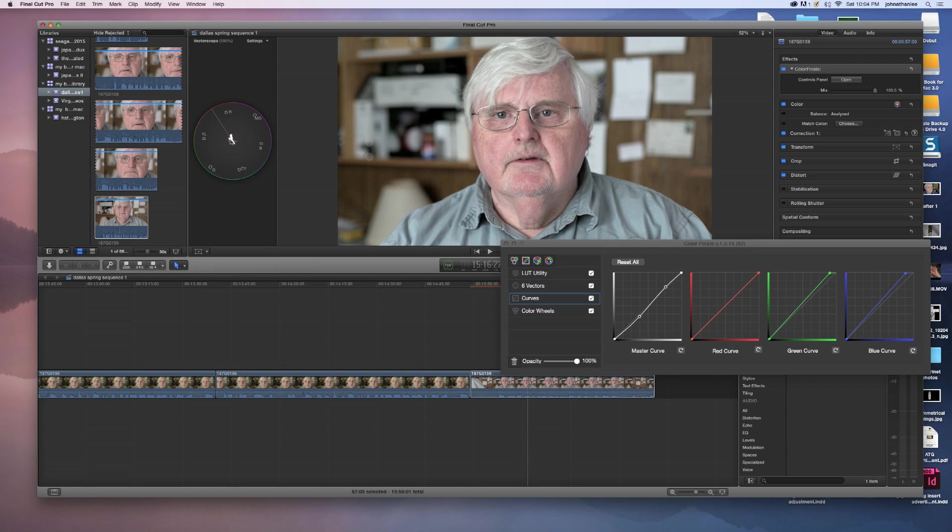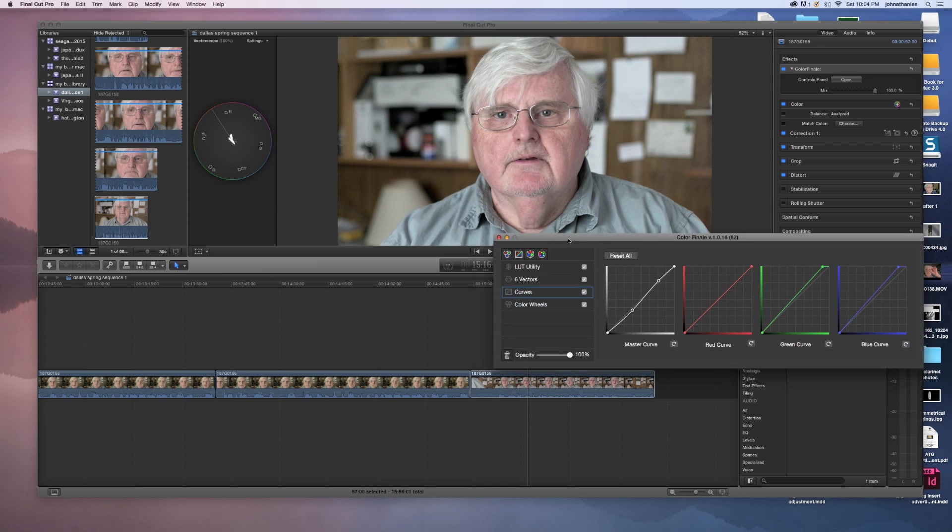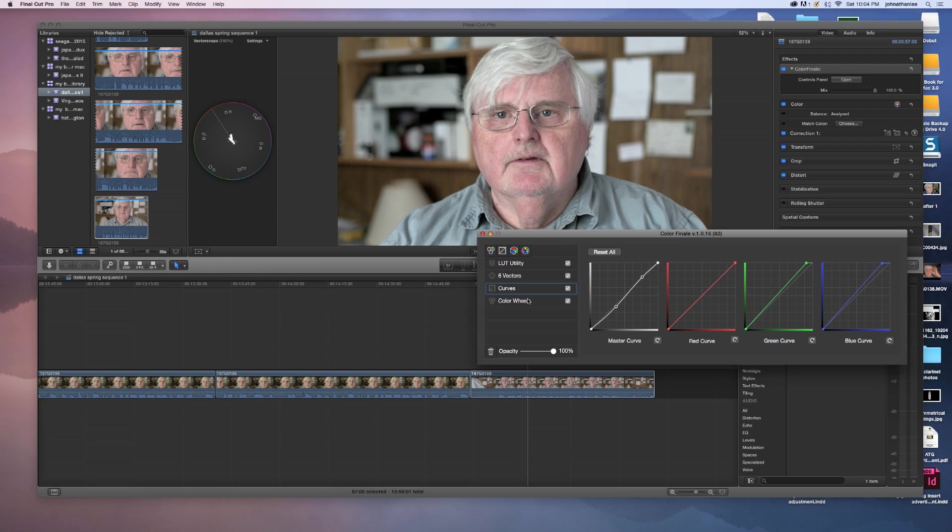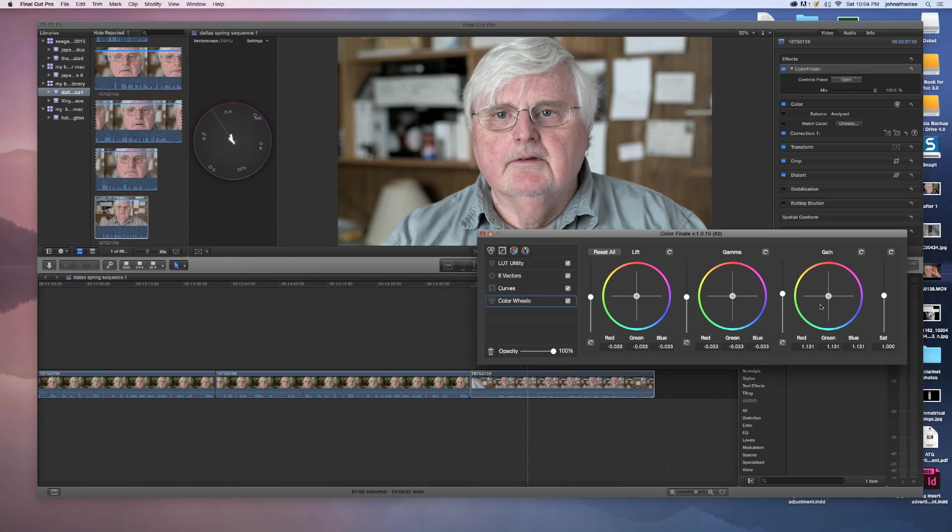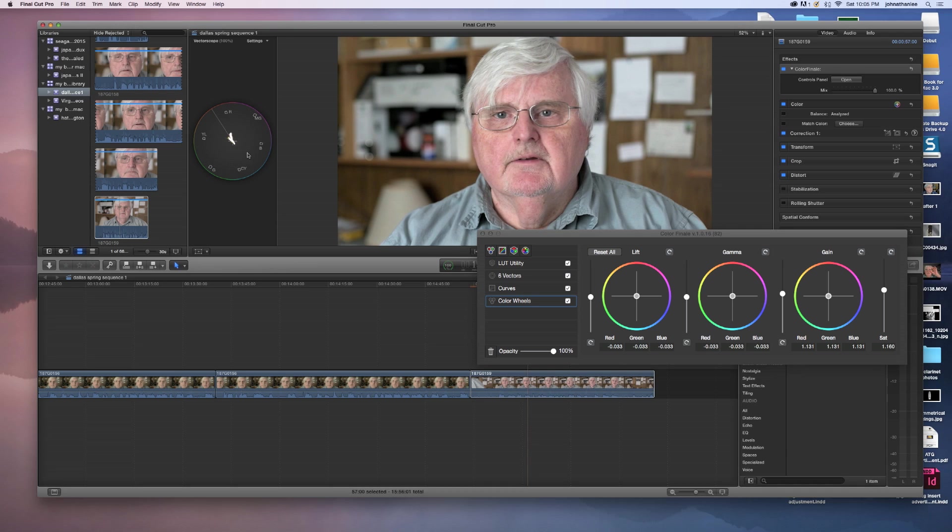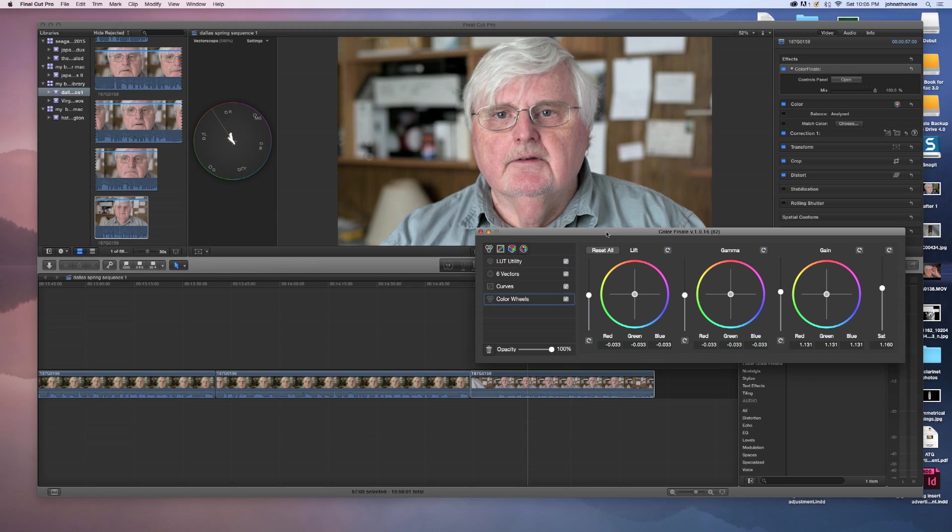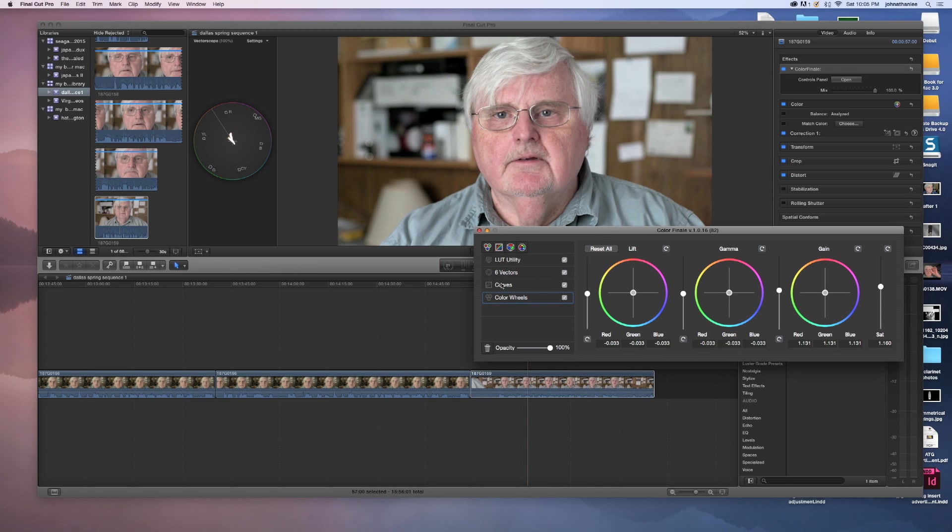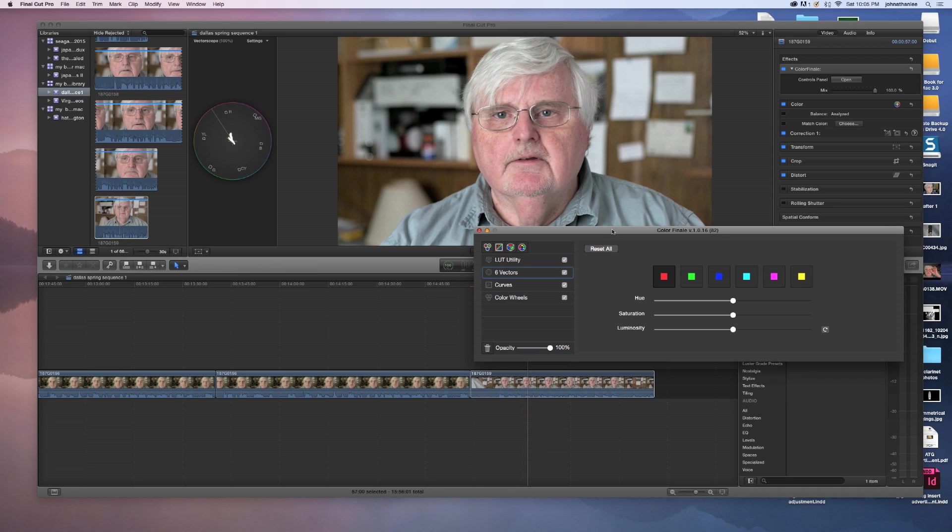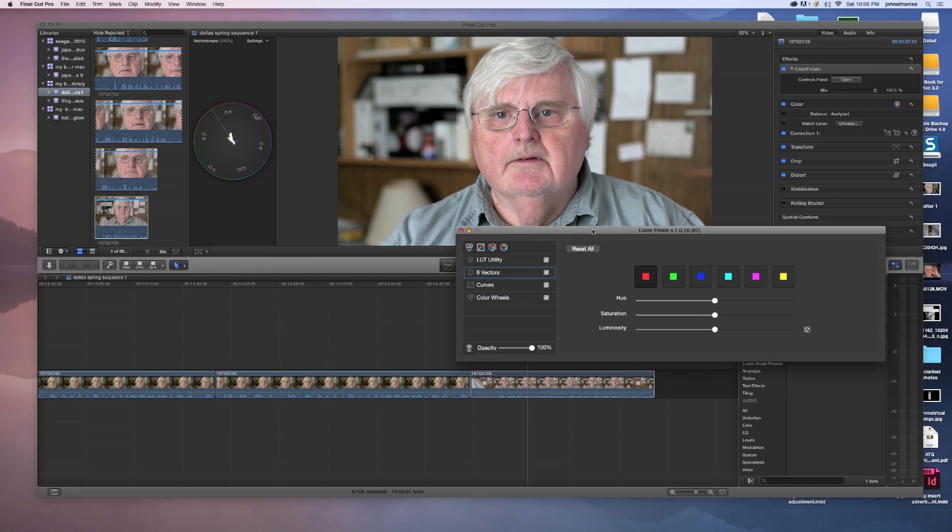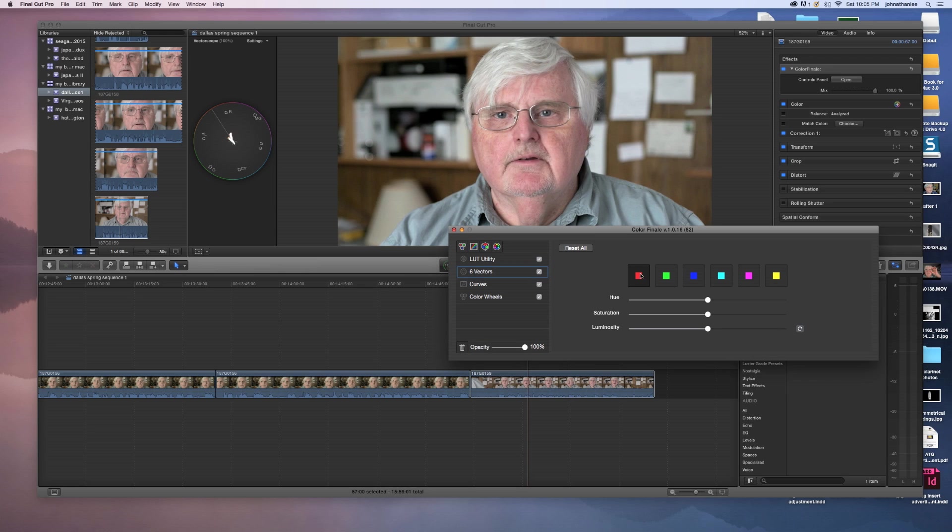As you can see, we're looking at our vectors now. And our red color is quite... Our skin tone is quite over too red, too far. And it's also not very saturated. So, what are we going to do about that? Well, one of the things that I'd like to do is to go to these vectors. And I'm going to start with the red.